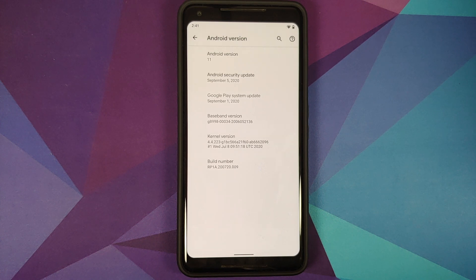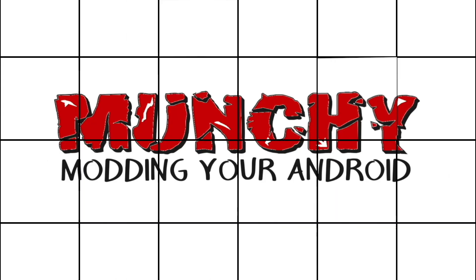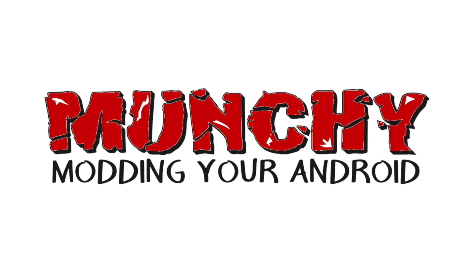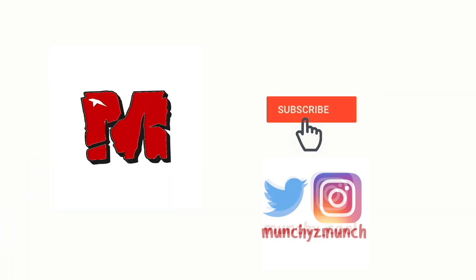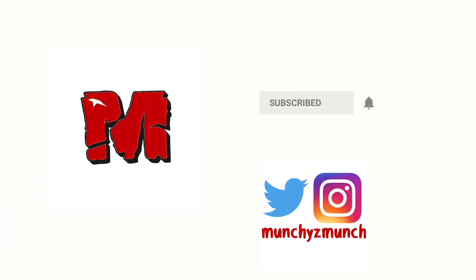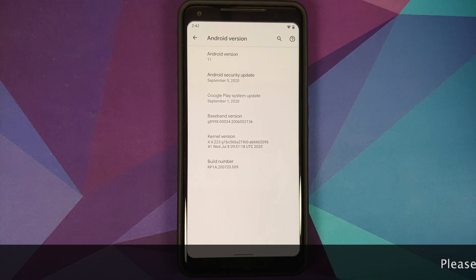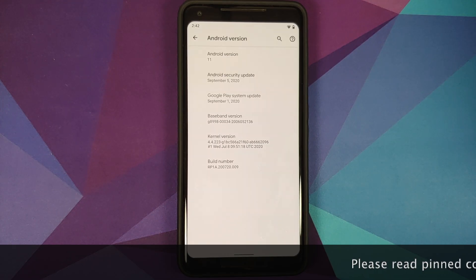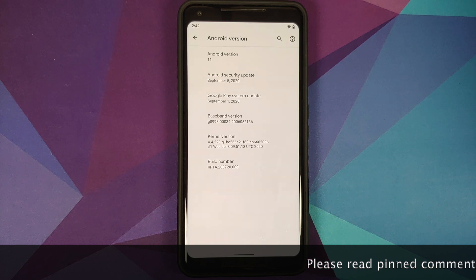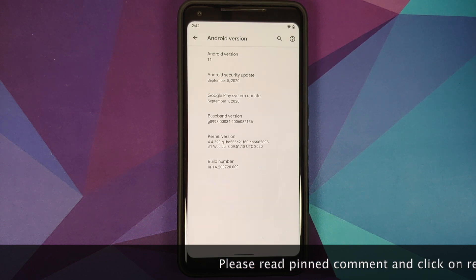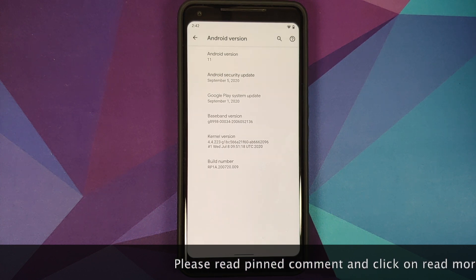Hey peeps, what's up — Manchi here, back with another video. In this video I'm going to show you how to bypass SafetyNet, or in other words, have your CTS profile show as true in 2021.